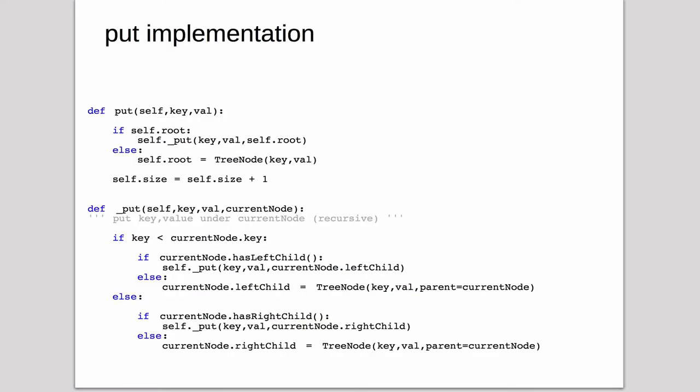So here's the actual Python implementation. So this is the public put. So it just gets passed a key and a value. It checks if the root is not none. And if it is, if the root exists, it calls the recursive method on that subtree.